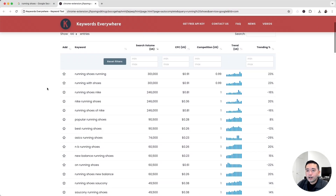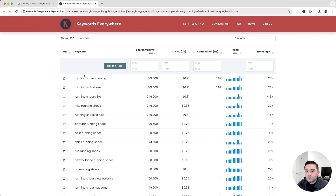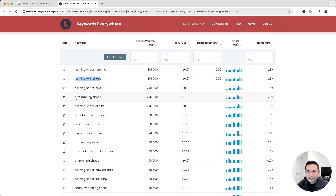Looking at our list of long-tail keywords, the first step is to check search demand — the search volume column. The first two keywords have huge search volume, but I don't think the business potential is there for our affiliate website. I'm going to skip those. However, 'Nike running shoes' stands out — it has great search volume. Let's check the traffic potential by searching for it on Google.